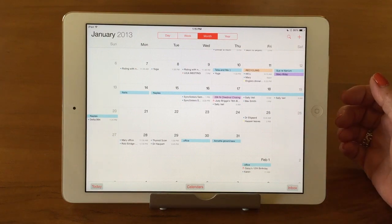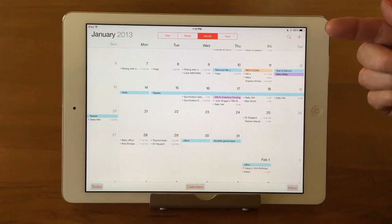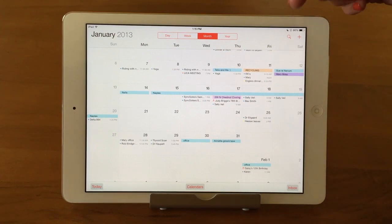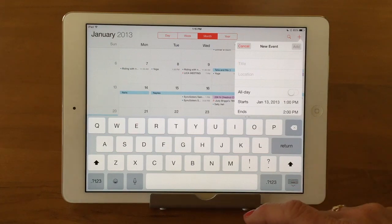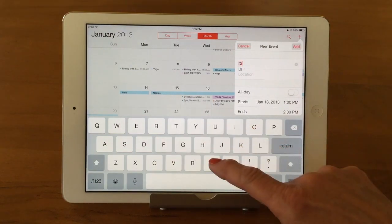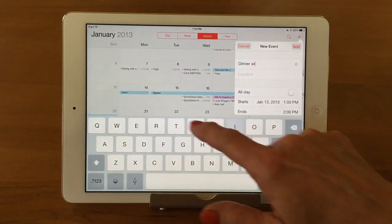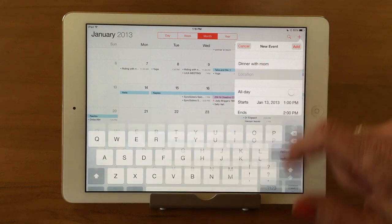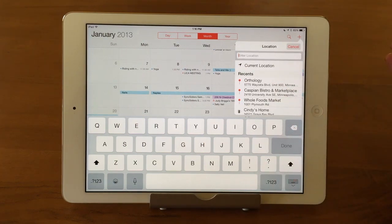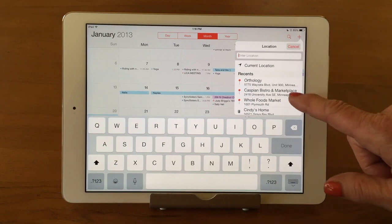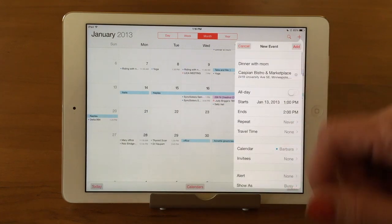Now let's look at how to add a new event. In the upper right corner you'll see a magnifying glass for search and a plus sign to add an event. Tap the plus sign and it brings up a new event screen with the keyboard. I'll type in 'Dinner with Mom.' You can also add a location — type in an address, and it ties into Maps so you can get directions. I'll put in Caspian Bistro as the location.